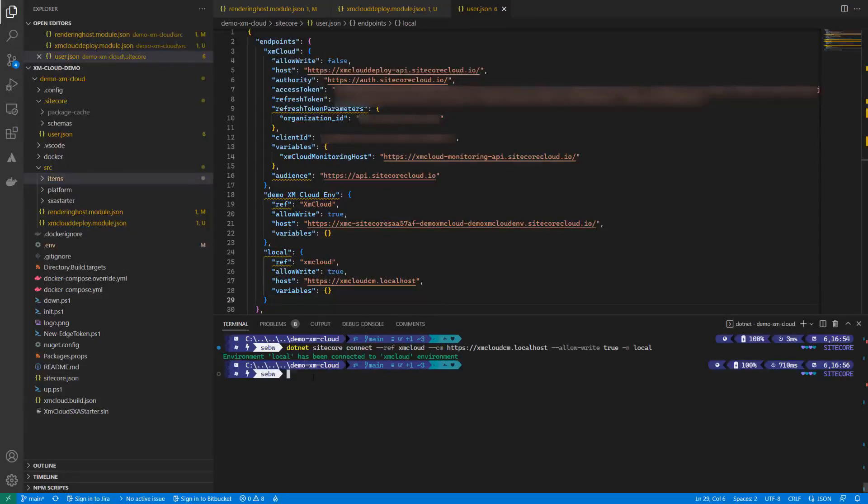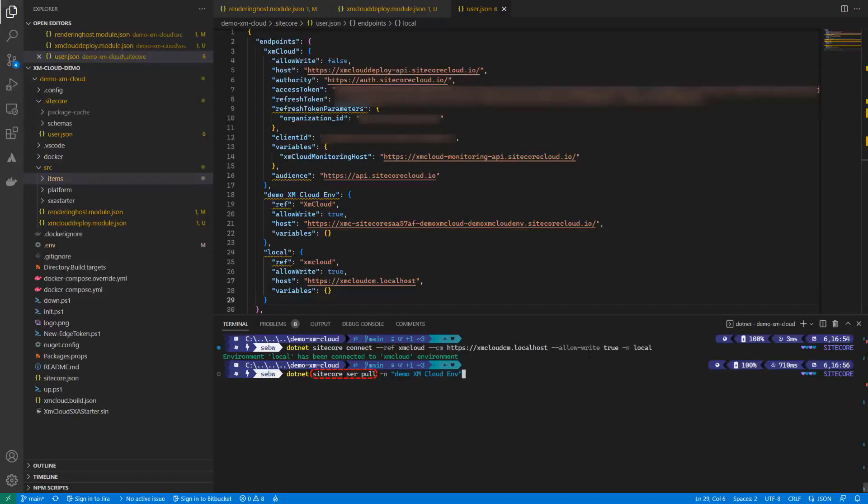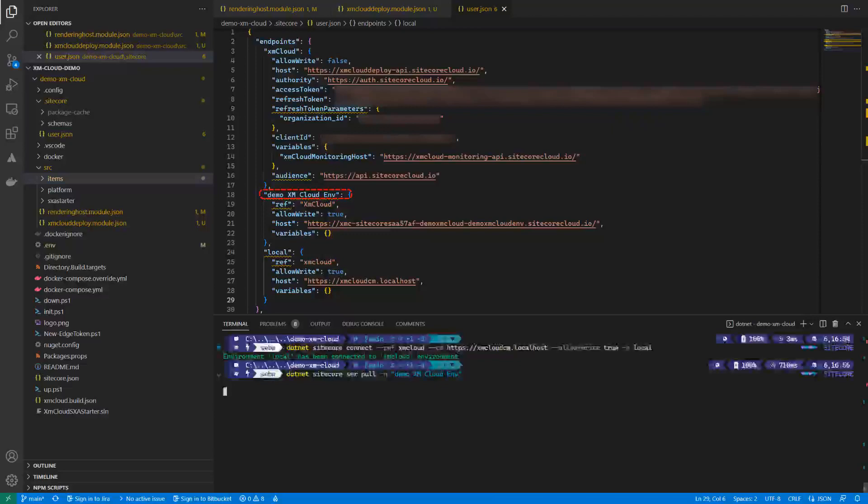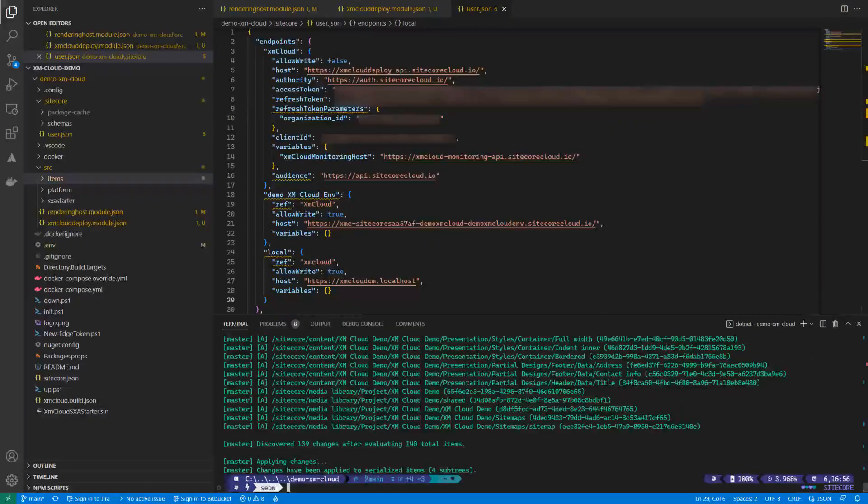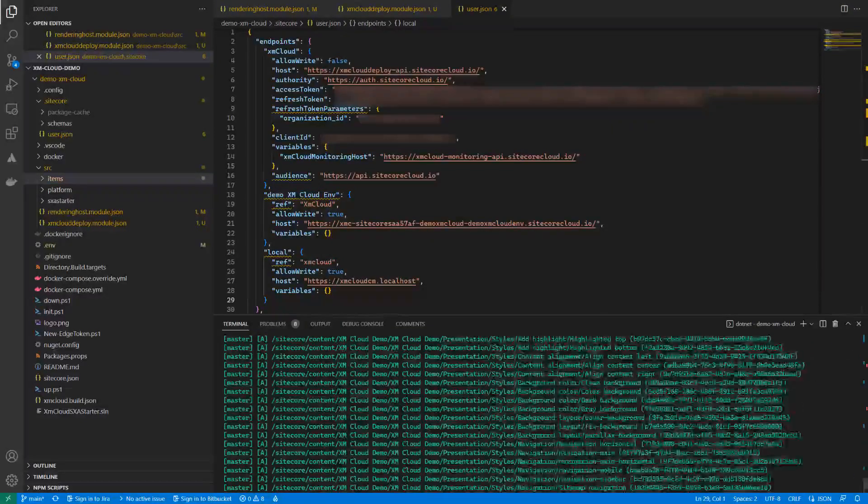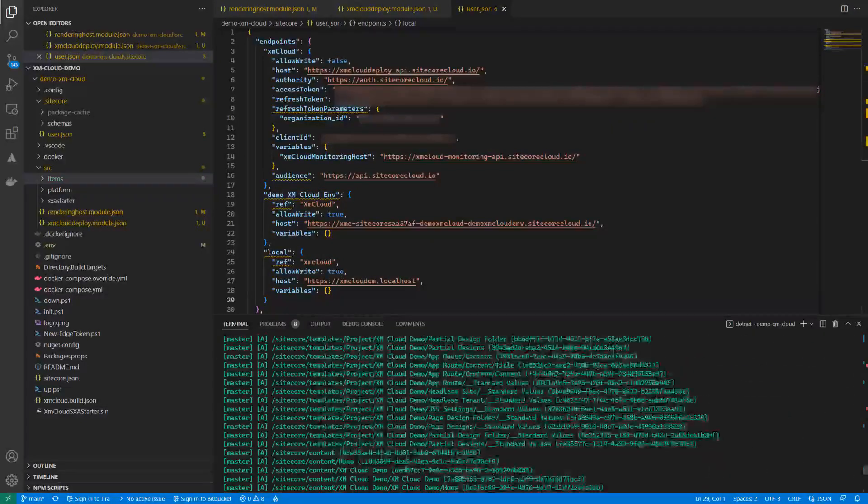Now that we have the remote and the local environment connected, we can pull the items from the remote environment using the Sitecore ser pull or serialize pull command, specifying the environment name configured in the user.json. The output shows us what items have been serialized.